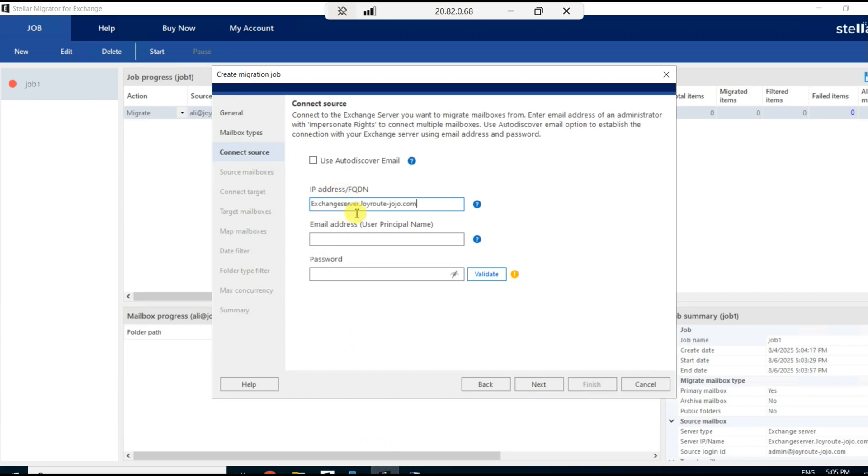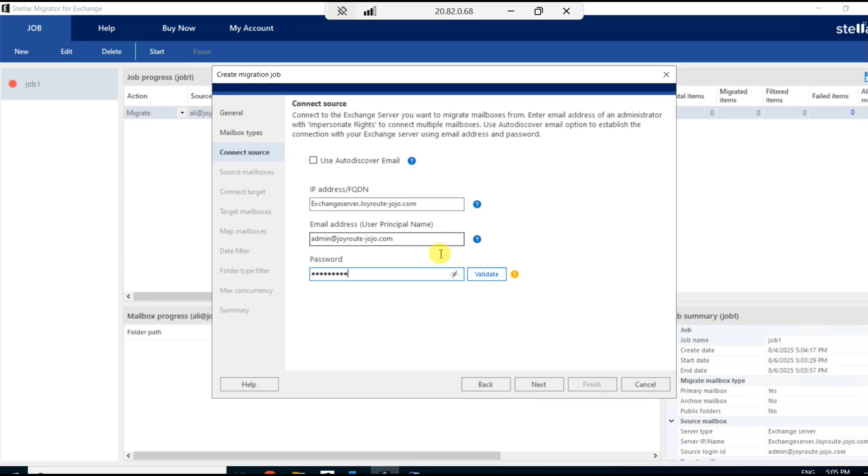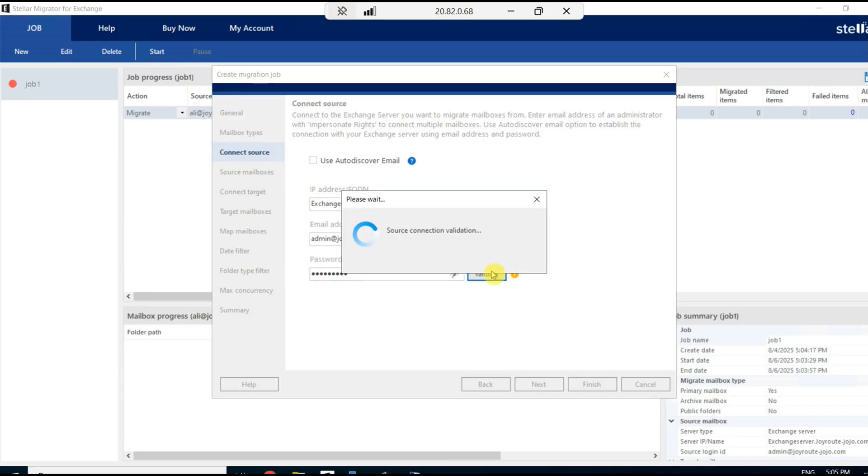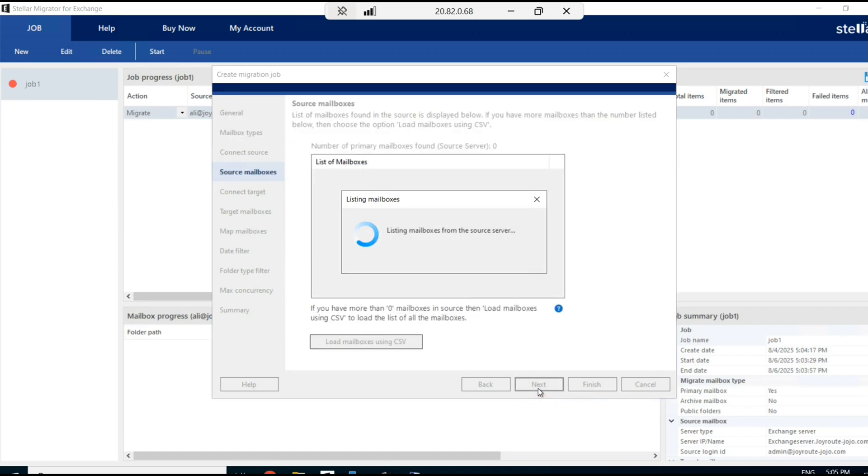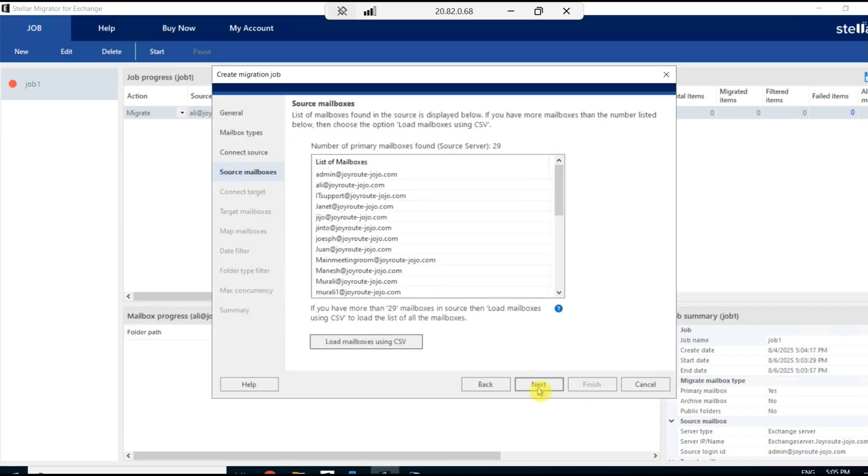Here you have to provide the email address. Admin at joyroot-jojo.com, this is my email address. I provide it over here and provide the password and validate it. Once the validation is over, it will list all the mailboxes in that Exchange Server environment.